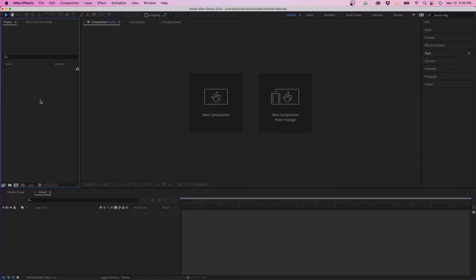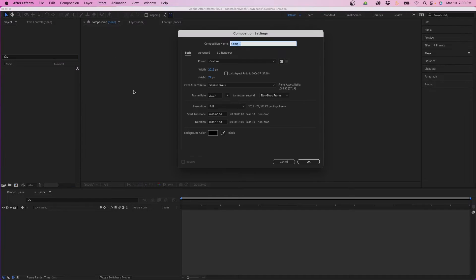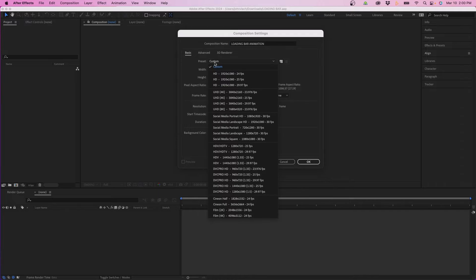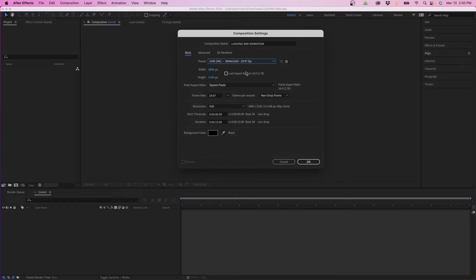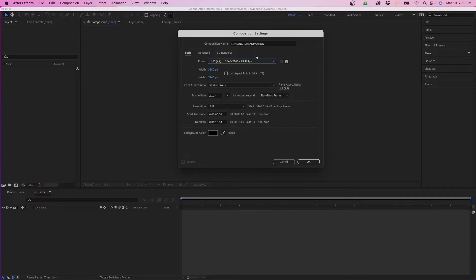I'm inside Adobe After Effects and the first step is to create a new composition. I'm going to go up to Composition > New Composition and name it 'loading bar animation'. From the preset I'm going to choose 4K 29 frames a second, but you can choose whichever resolution you wish. I'm going to leave it at 29 frames a second and the duration at 15, then click okay.